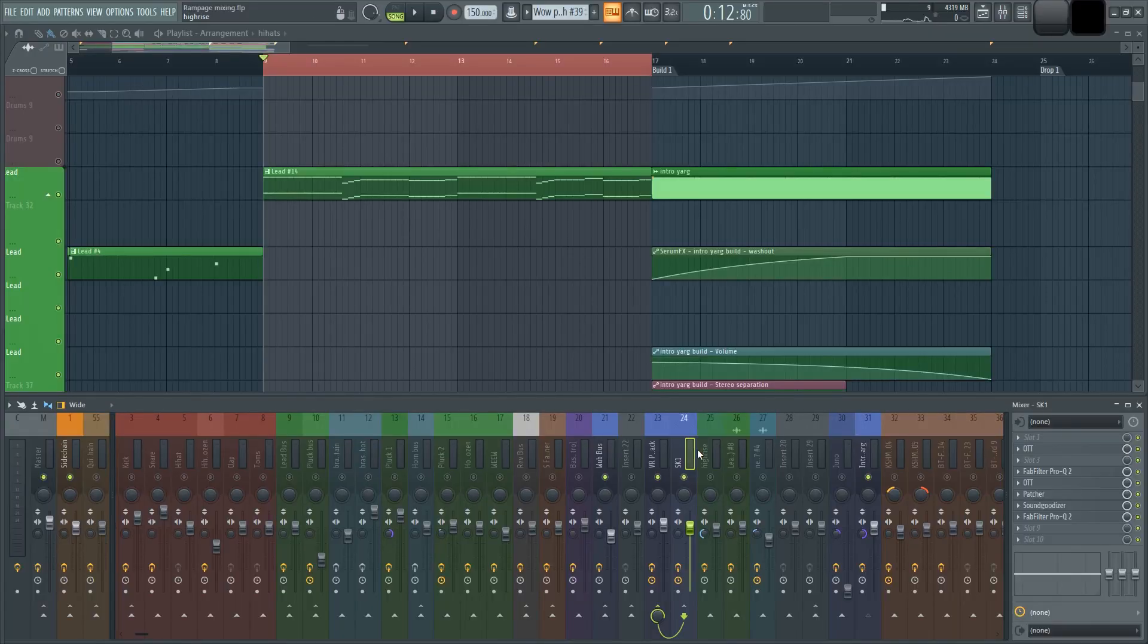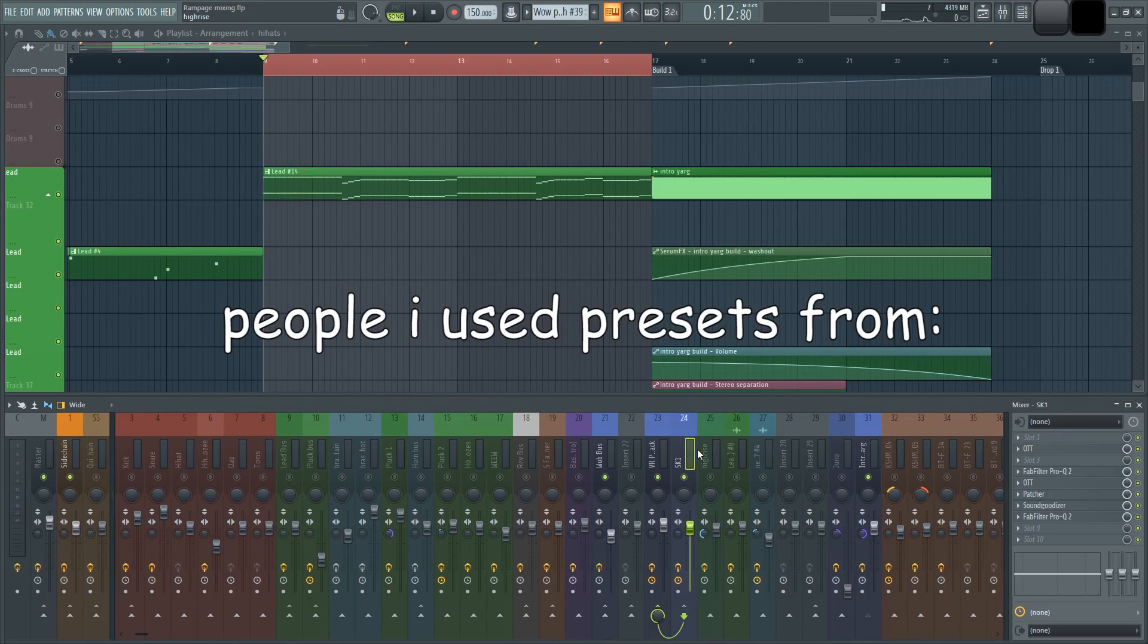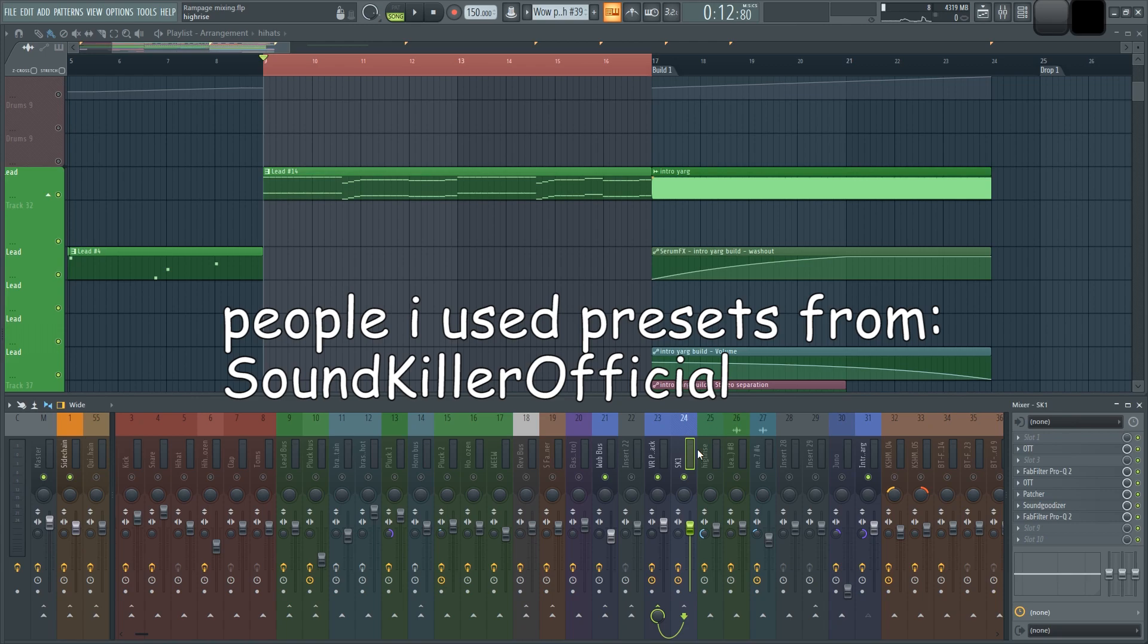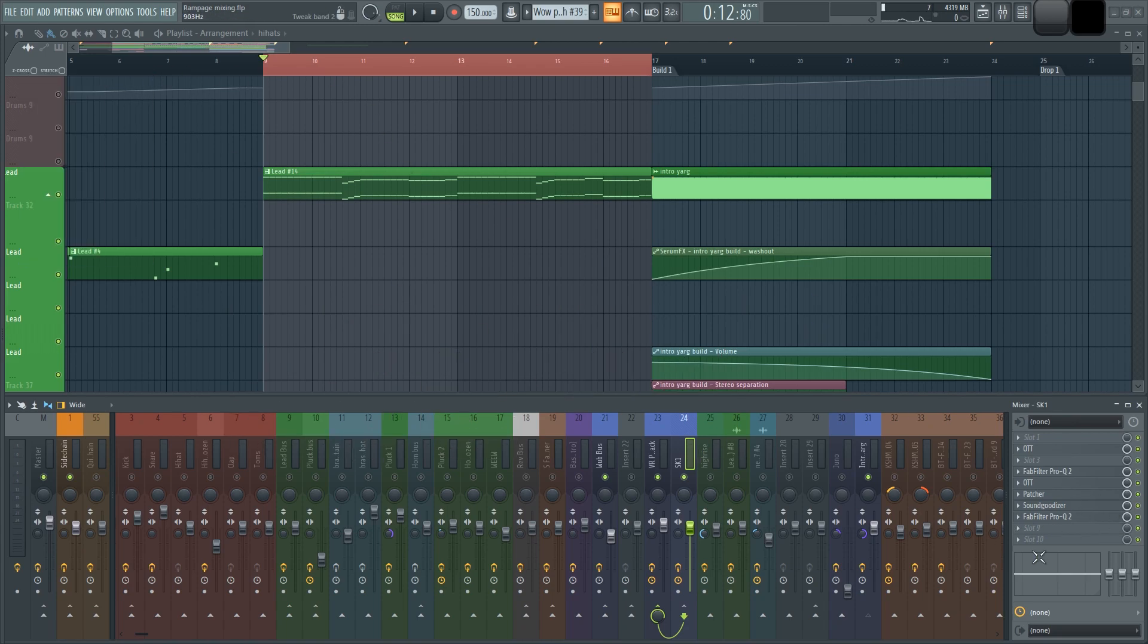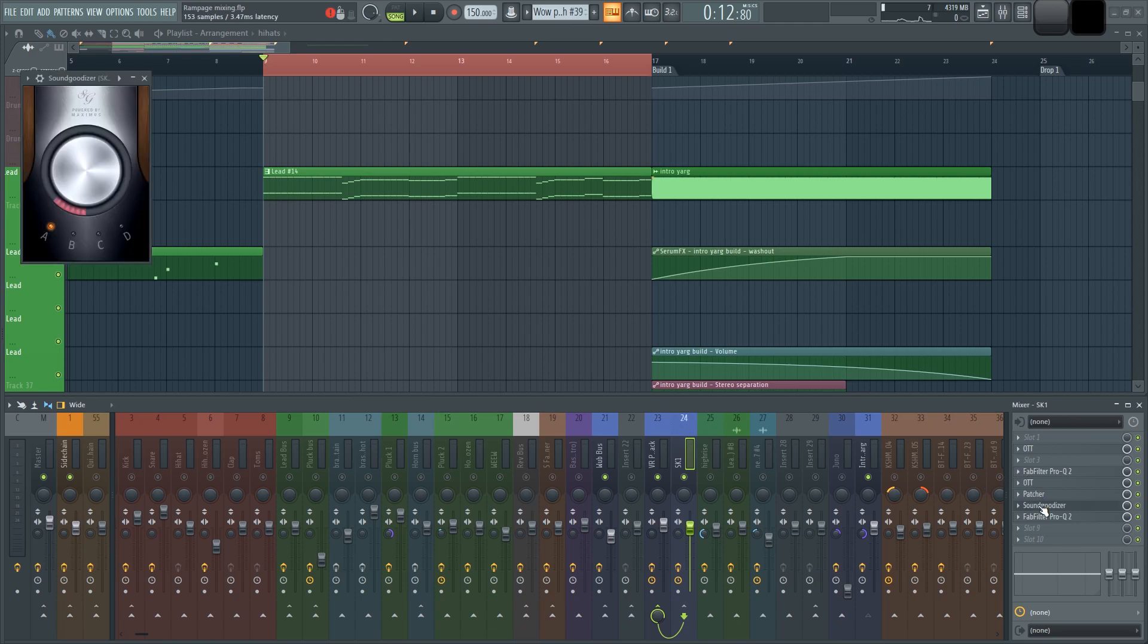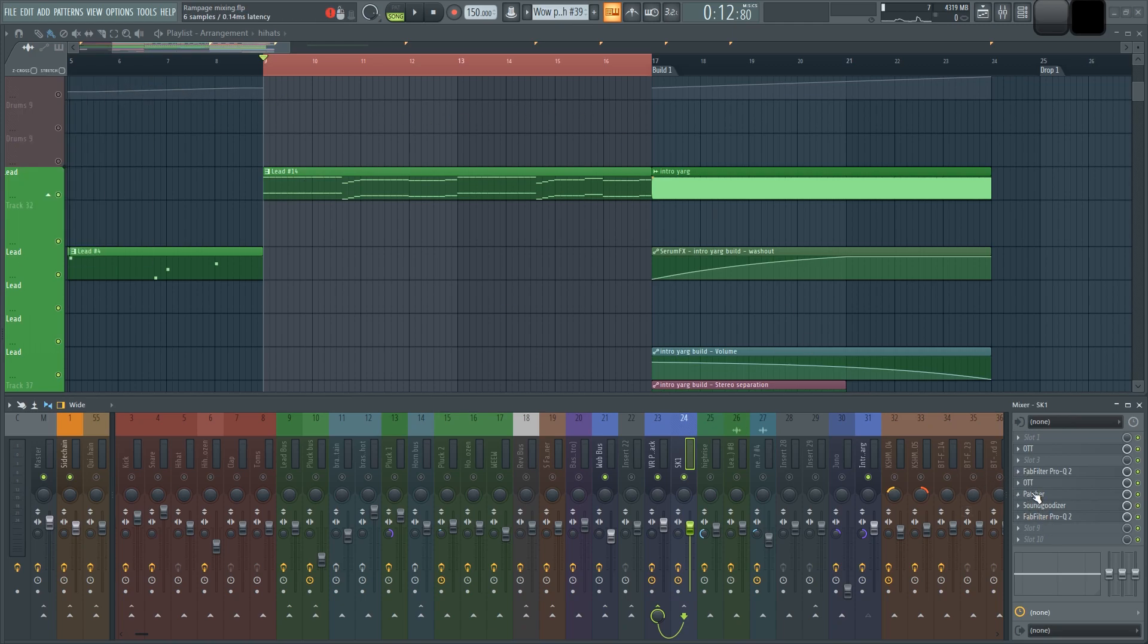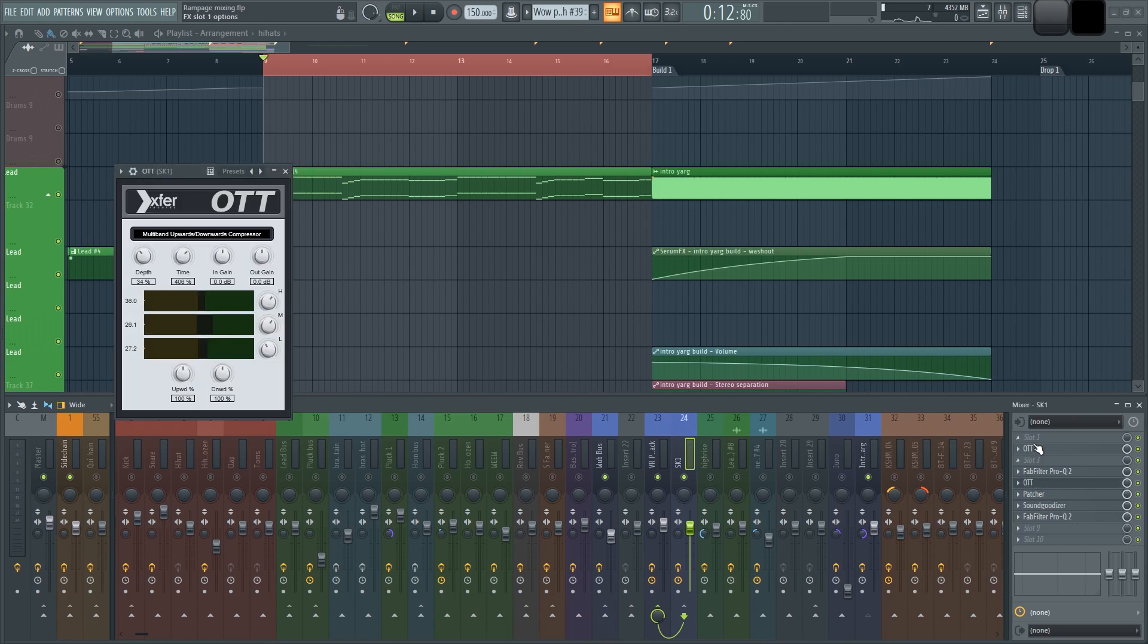More accurately, I downloaded a mixer preset from Sound Killer on YouTube and I copied Virtual Riot's fat rack. Am I original? No. But I'll remind you again, you're not watching the official YouTube channel of I've Been Original.